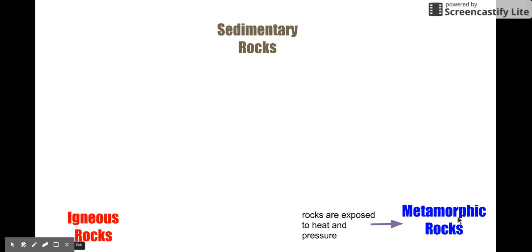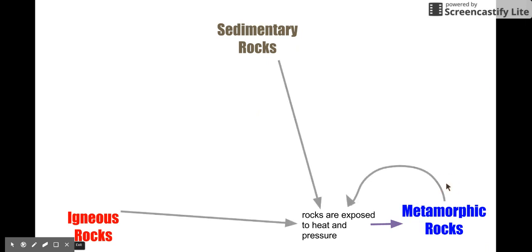Metamorphic rocks are formed when there's heat and pressure. What kind of rocks can be exposed to heat and pressure? If you said all of them, you're right.